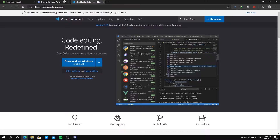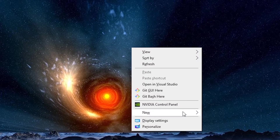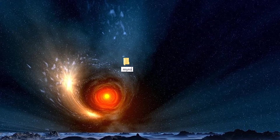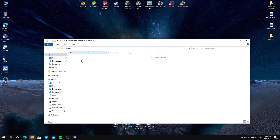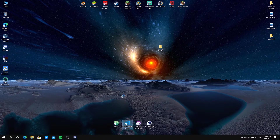After you download Visual Studio Code, go back to your desktop, right-click, click New, then click Folder. Name your folder whatever your bot is called — I'll name mine 'MyBot'. Double-click on it to open it and make sure there's nothing in the folder.